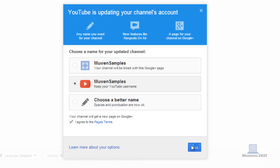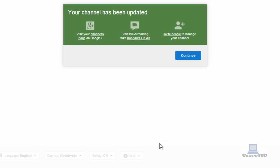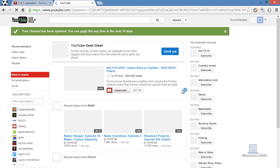Click on next and then it says your channel has been updated. Click on that.